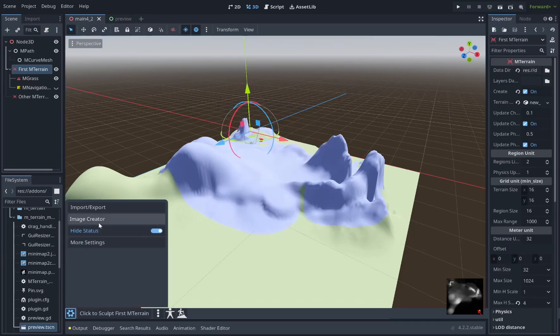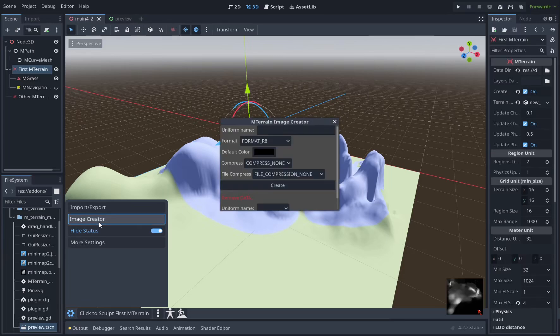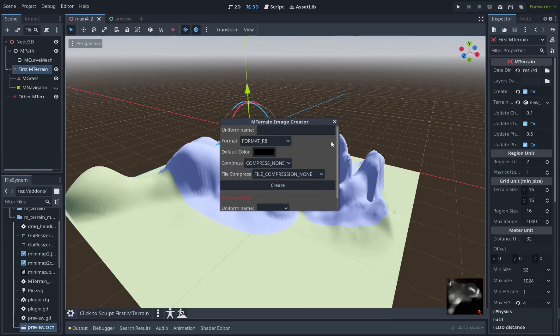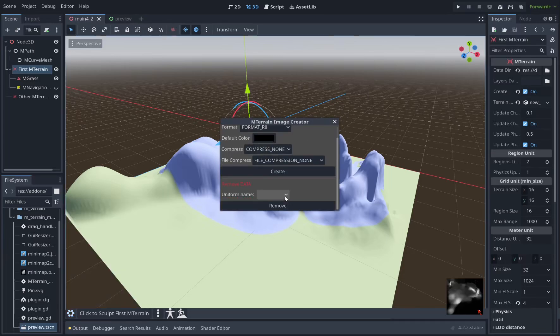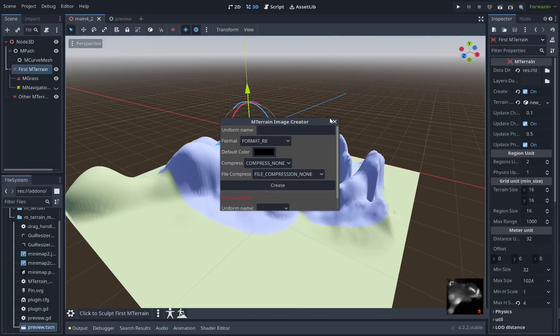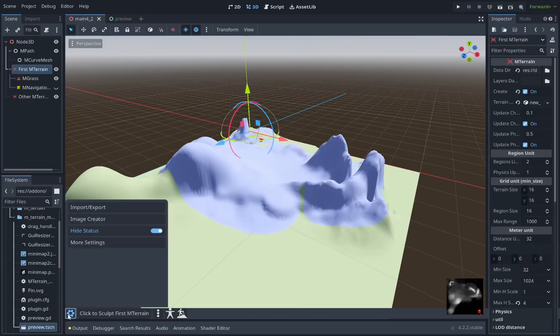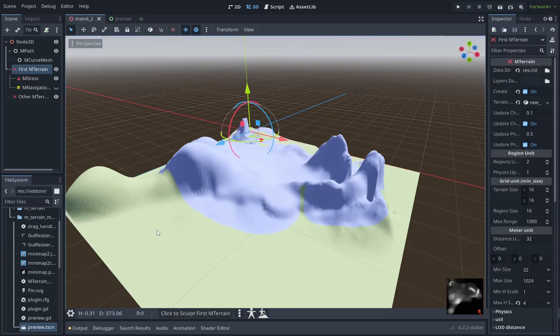We have the image creator here which is where you create the uniforms that you'll then use in the shader for painting color layers onto your terrain. There's an option here to show the status bar which just gives you some extra information.